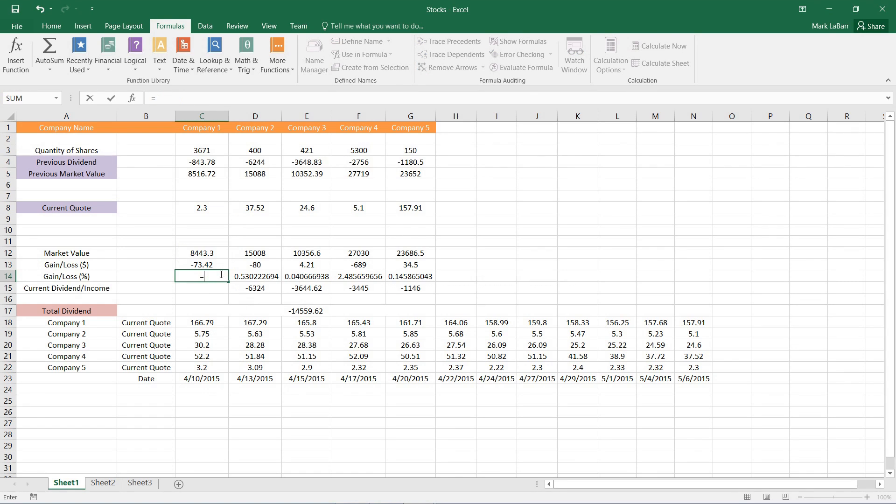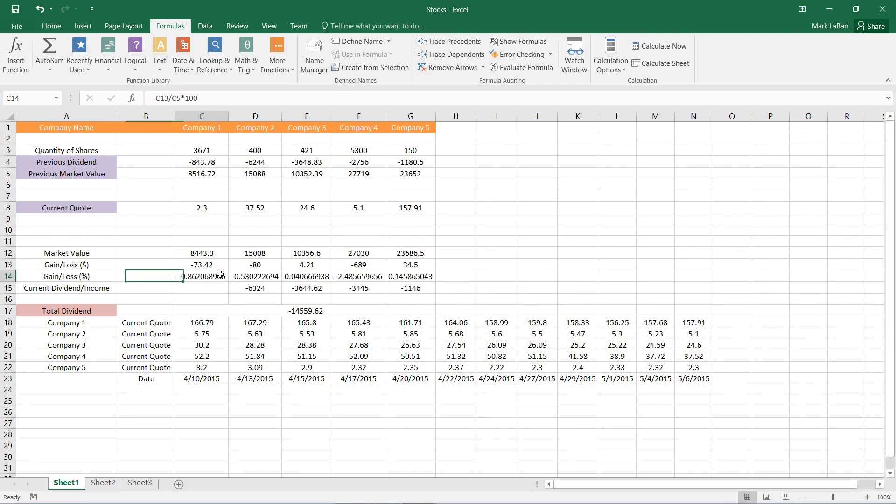So here I want C13 divided by C5. And then I want to multiply that by 100 to get a percentage.